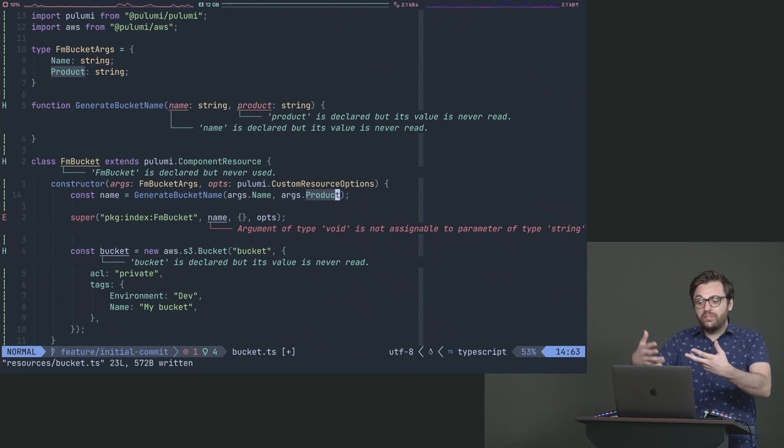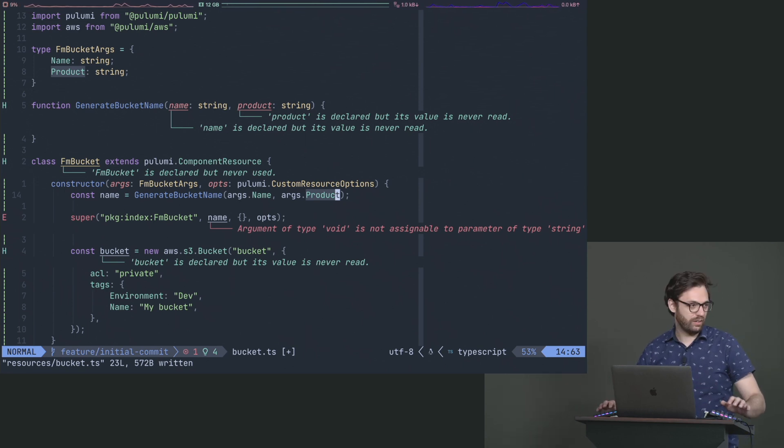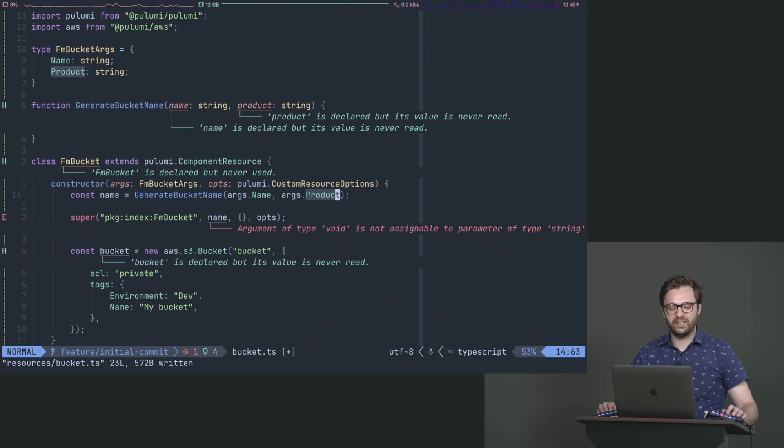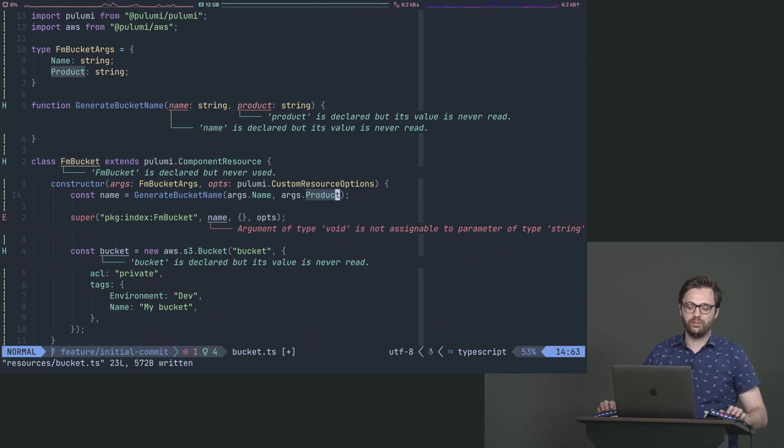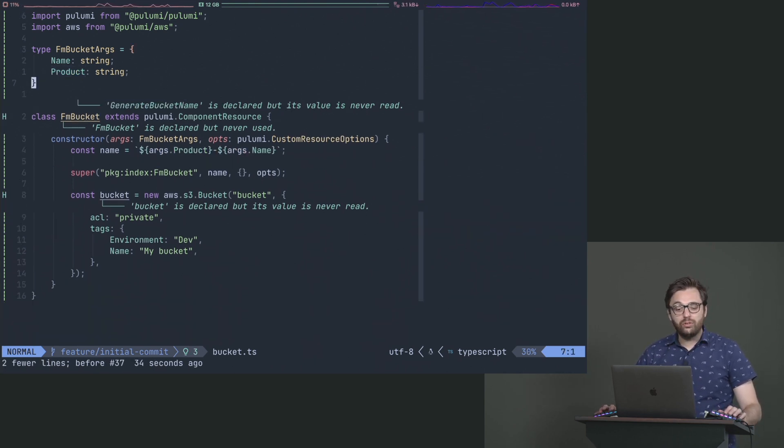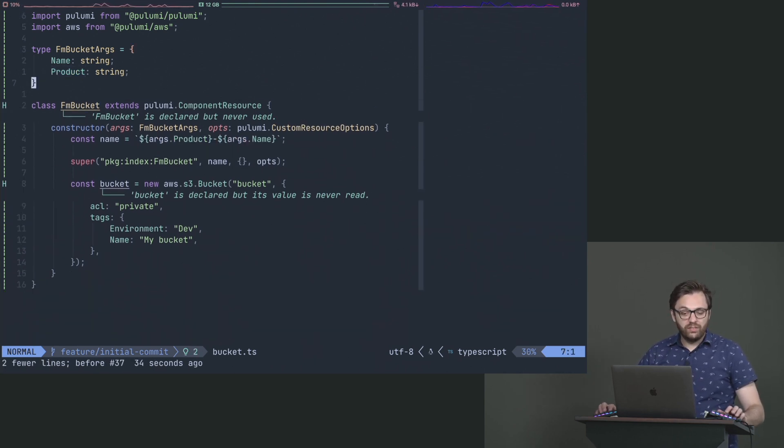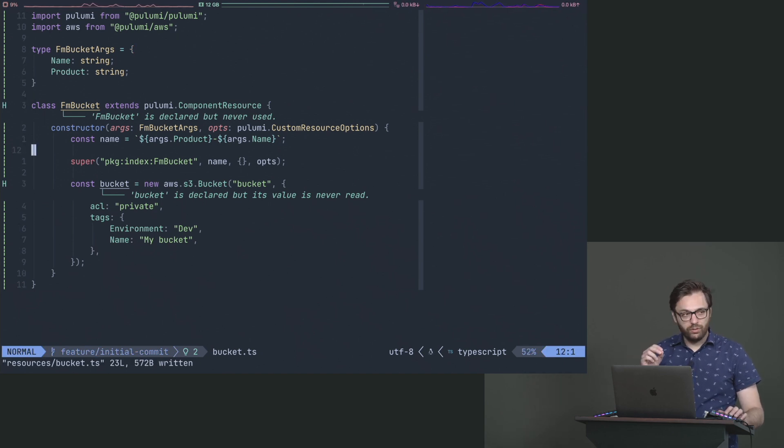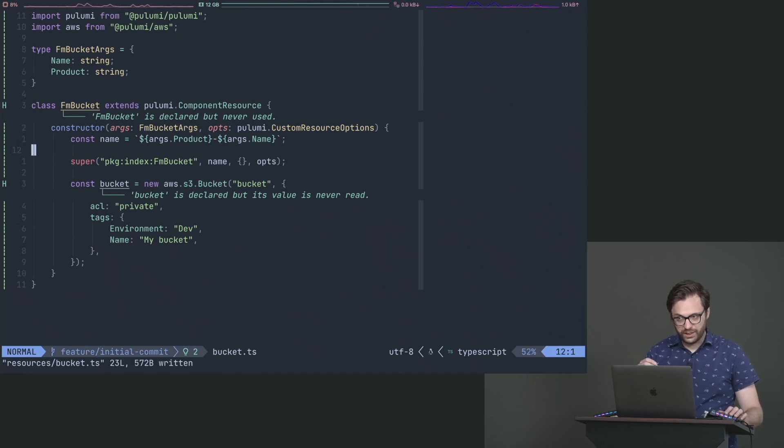And then you could test that. Now we have testing in our automation so that we can confirm that things are getting named the way that they should be. Again, you can do a lot of this stuff in Terraform or other things, but when we look at what you can actually do with a programming language when it comes to automation, it's way more powerful.